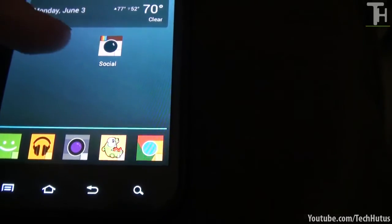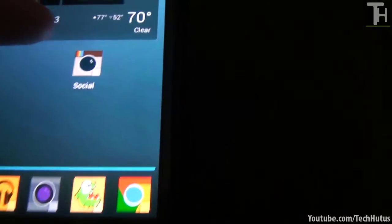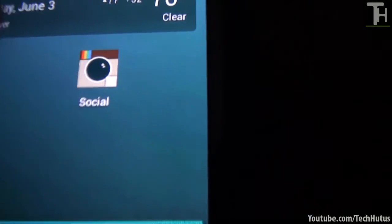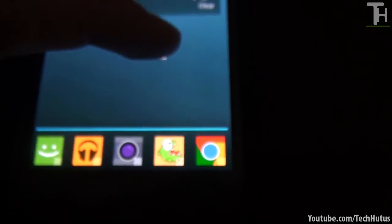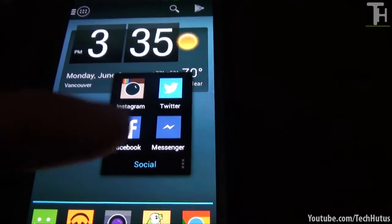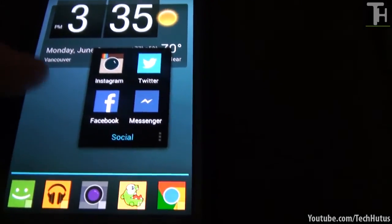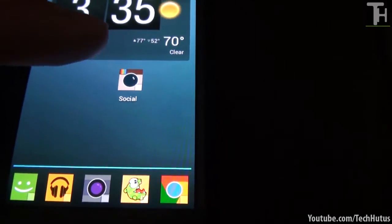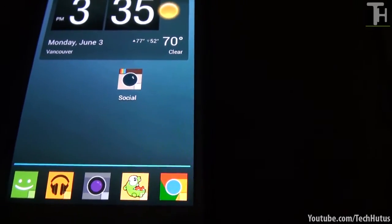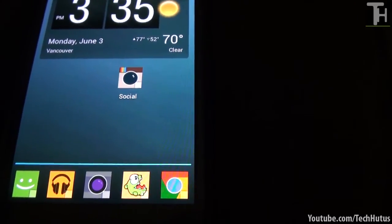And as you can see it says social and there's a little square thing right there. And if I'm to flick up it will show all of the applications. And if I'm to tap on it it will just open up the main application there.